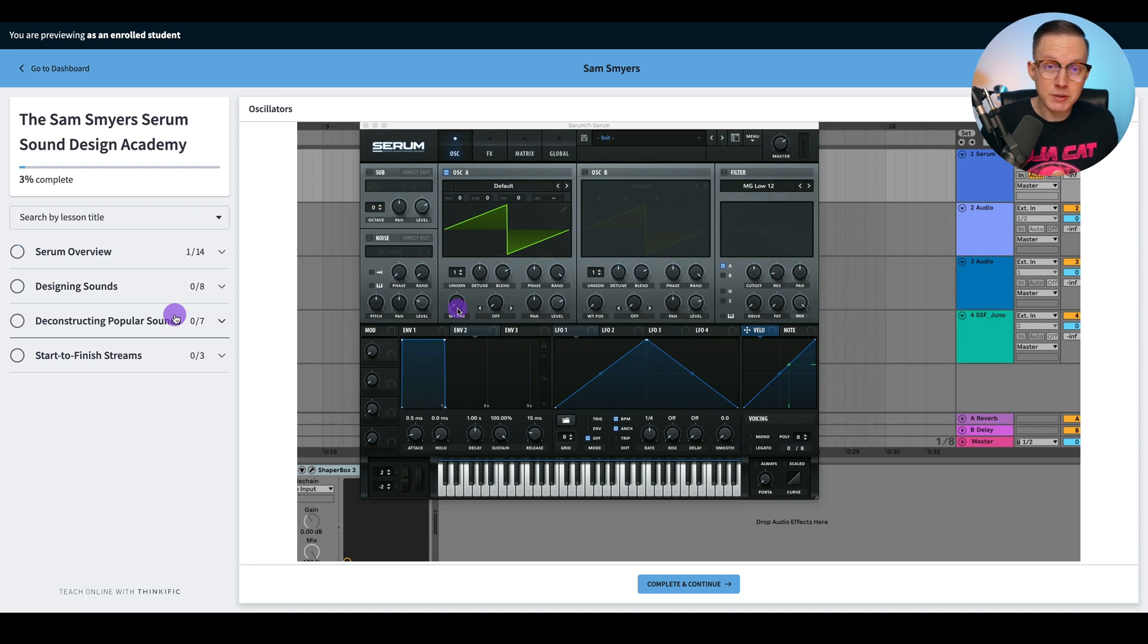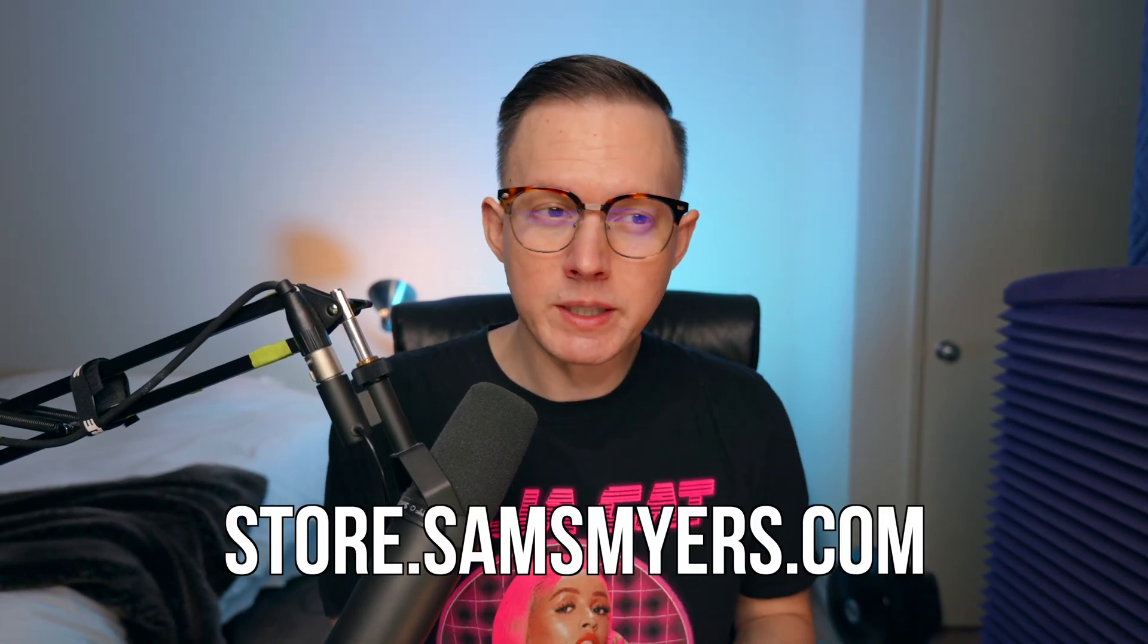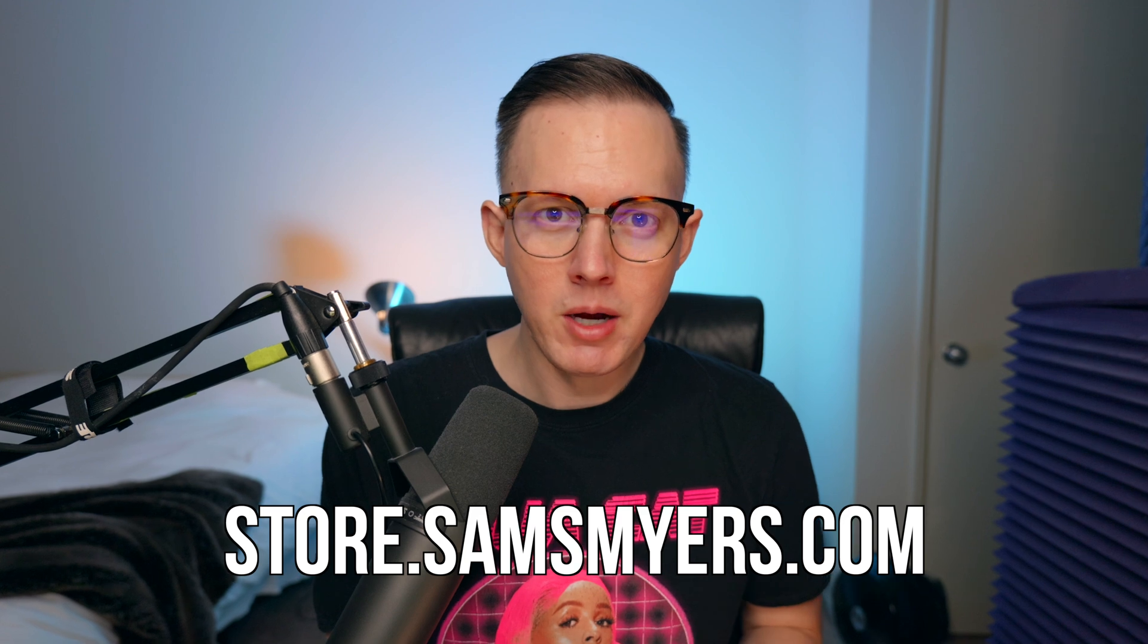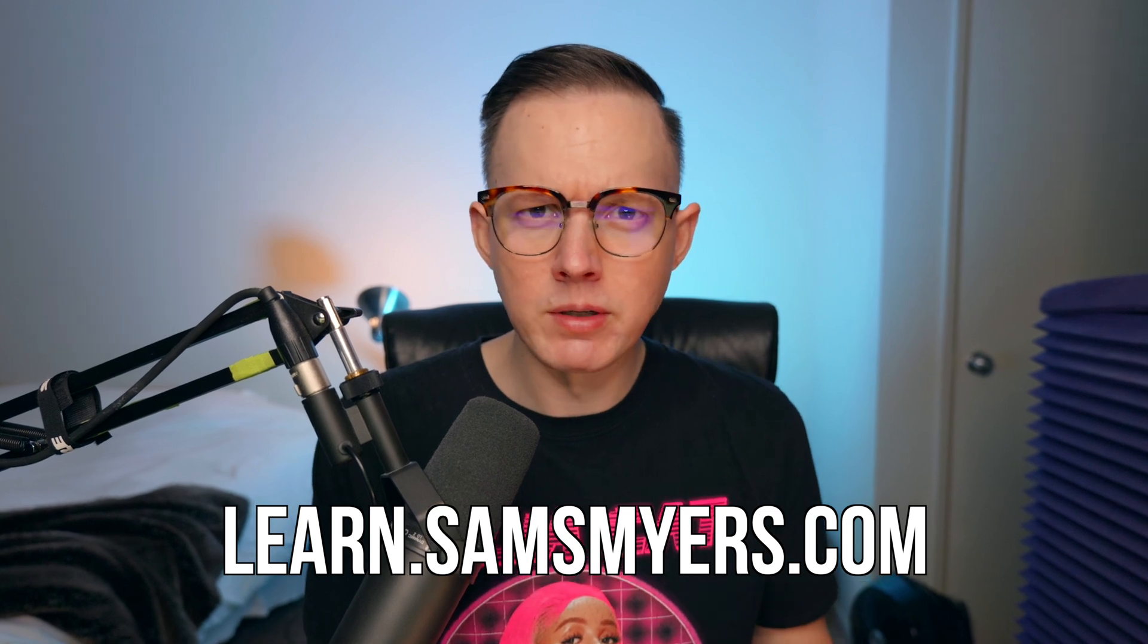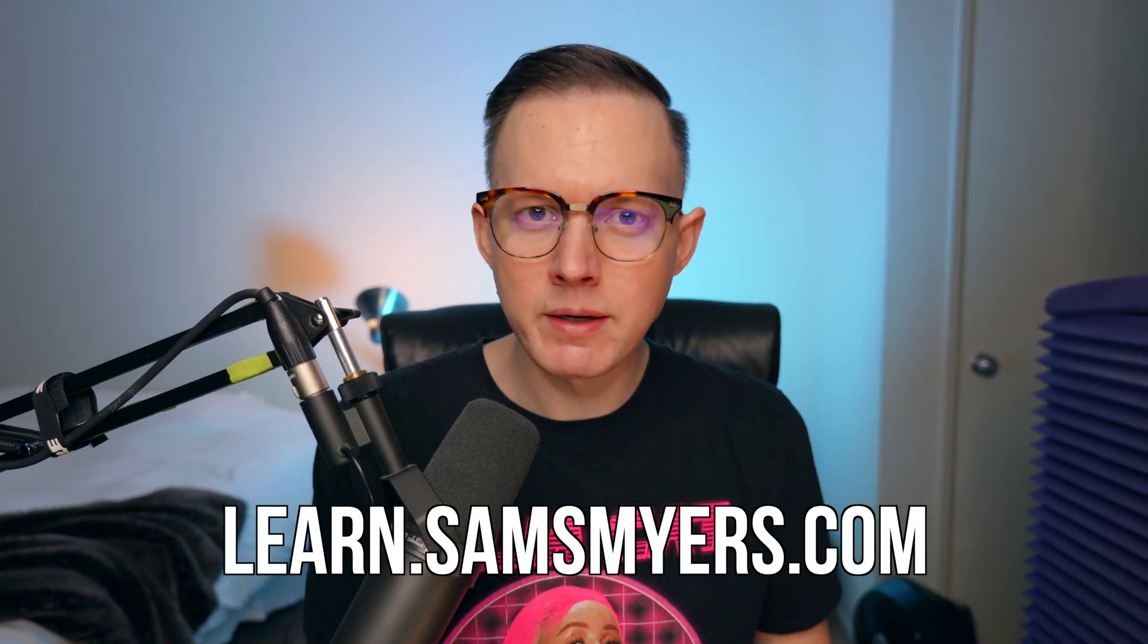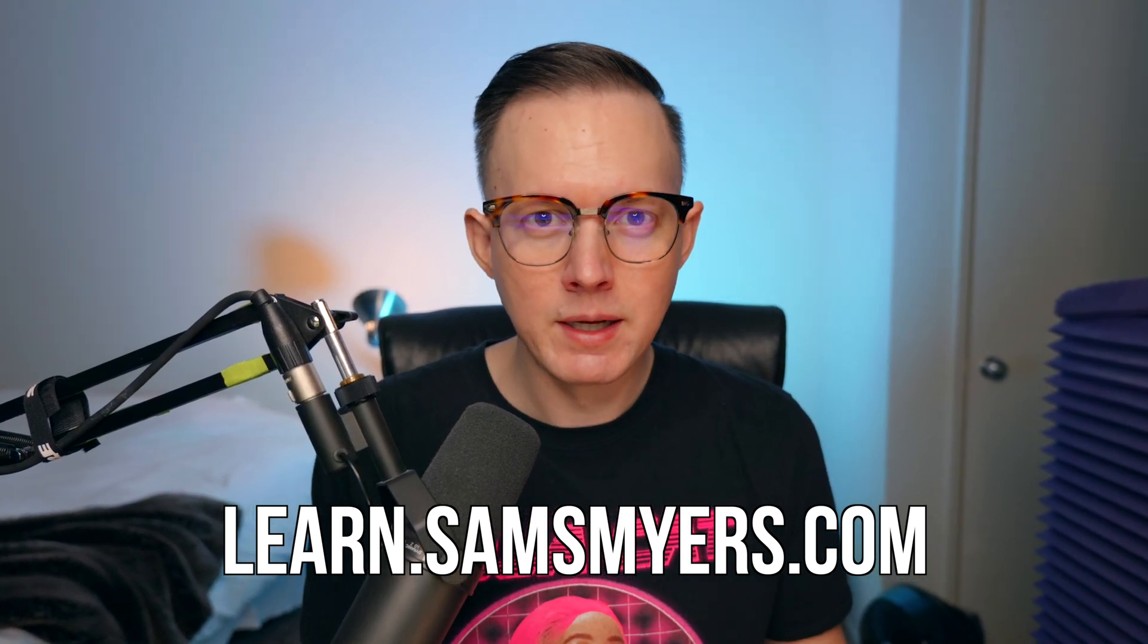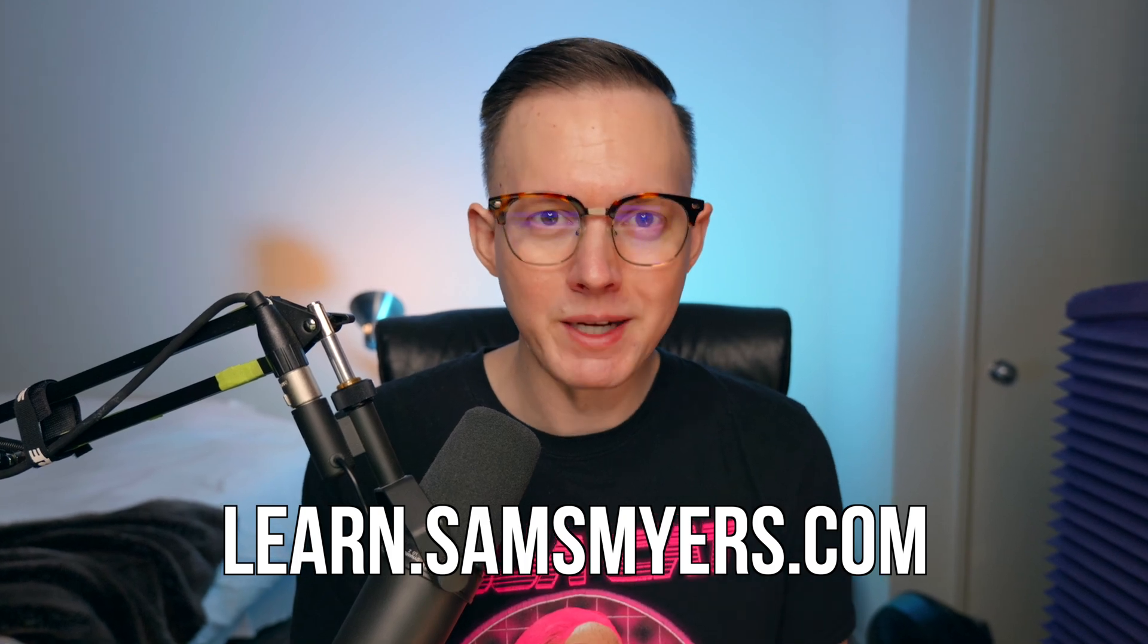If you do want to check out the course, I'll put a link down below. If you have any questions, you can contact me, message me on Instagram, or just hit support at samsmyers.com. You can check out the course on my Shopify store, which is store.samsmyers.com or this Thinkific site. You can just head directly to this Thinkific site, which is learn.samsmyers.com and you can access and grab the course from there.